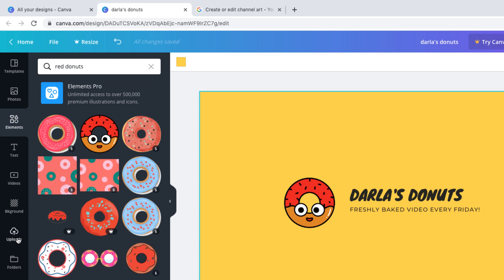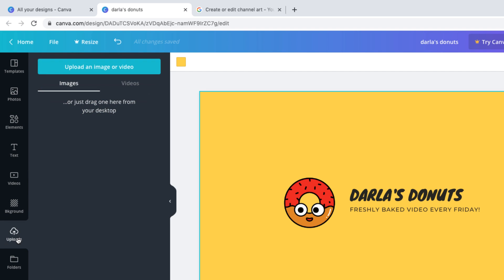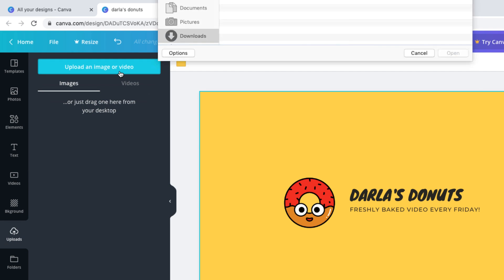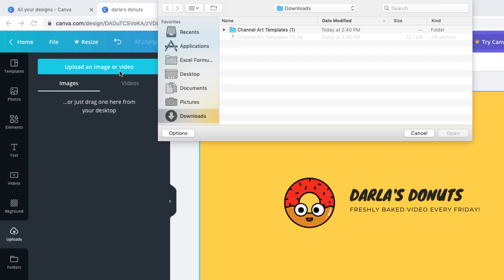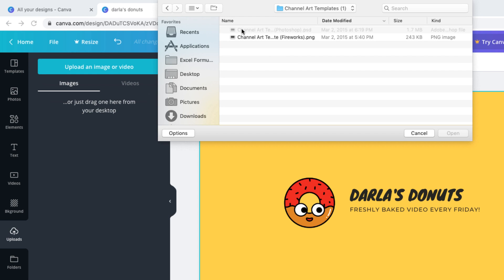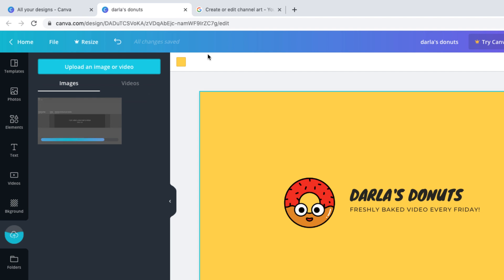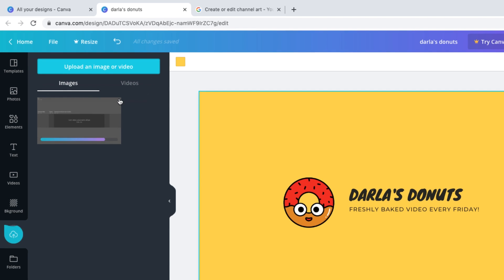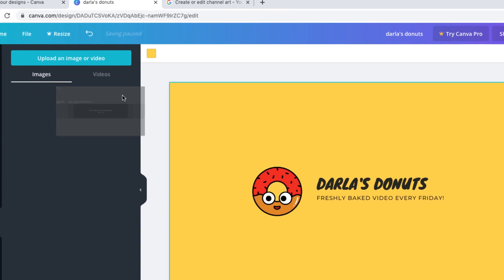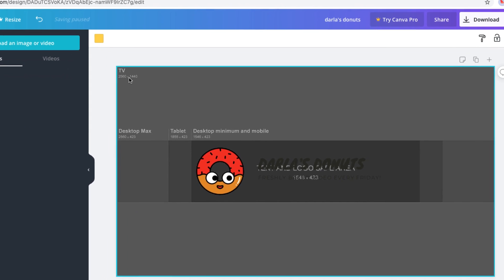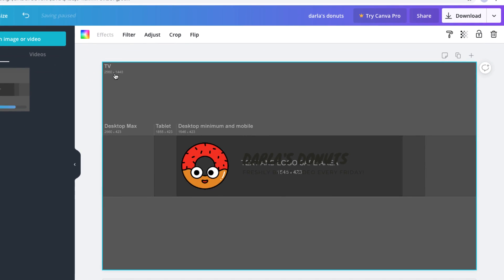You'll click upload. Then select upload an image or video. Navigate to the channel art templates folder and then open the PNG file. Now we can lay this template over our design by dragging it over the edge of the template. It should snap into place so that it fits the whole canvas.